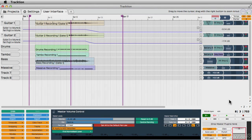So that gives you an idea of Traction's unique single screen user interface. Next, let's see how to start a project and start building up a song.